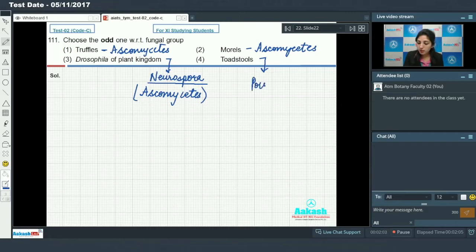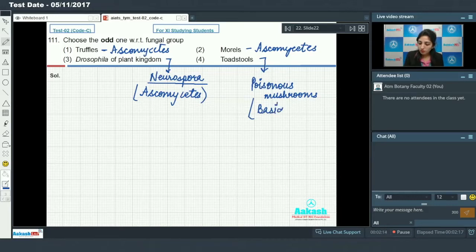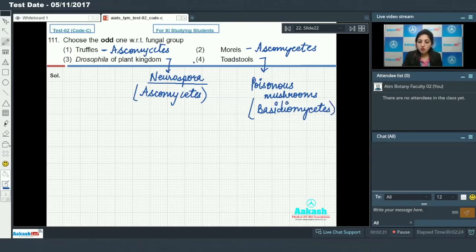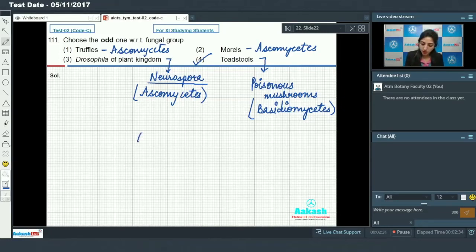Toadstools are poisonous mushrooms which are members of basidiomycetes. So out of the four, toadstools are members of basidiomycetes and the rest are members of ascomycetes. That means toadstools is the odd one out, so the answer to this question is option number four.